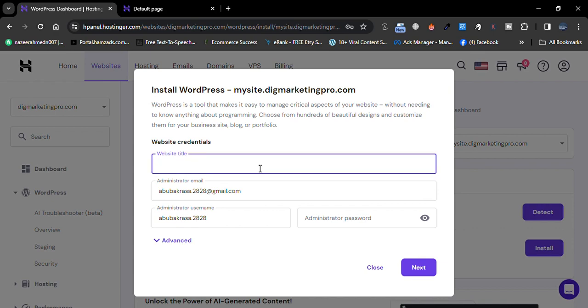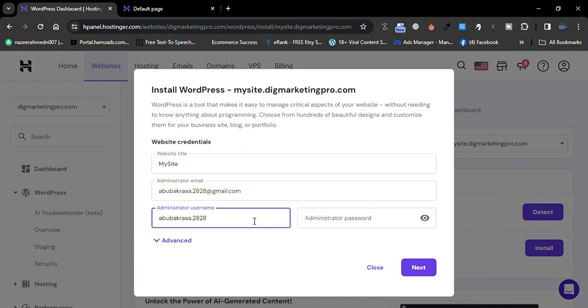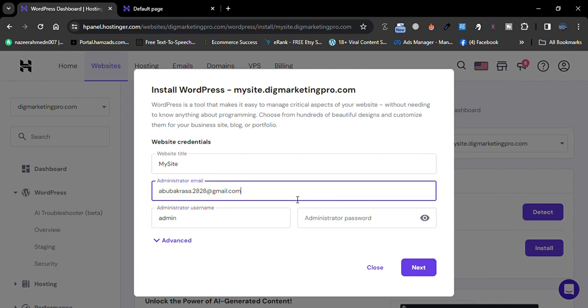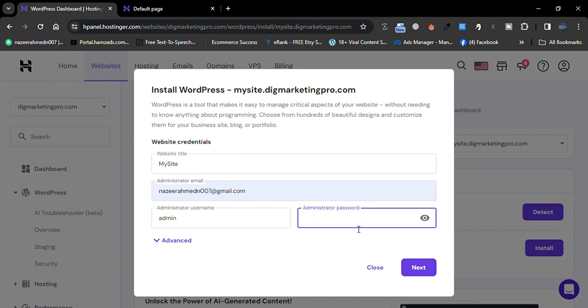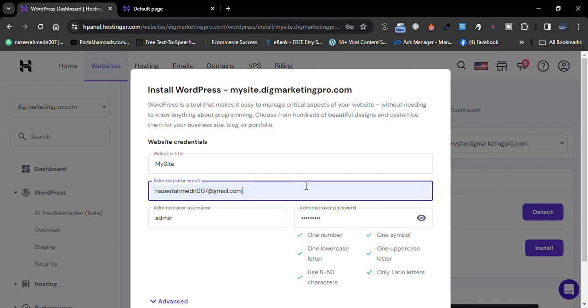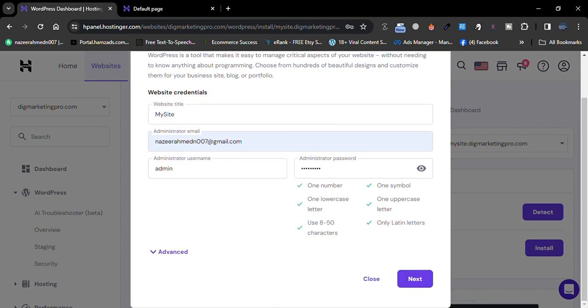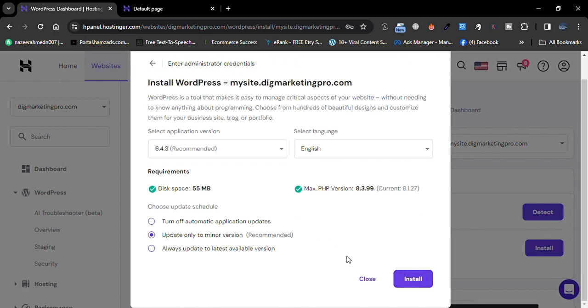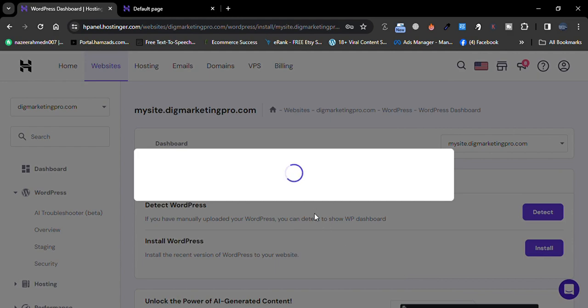Then give it a title and give it a username, and I will enter my email. Then enter your admin password. So it's done. Now click on Next and click on Install. It will take one to two minutes.